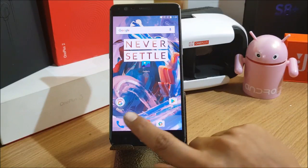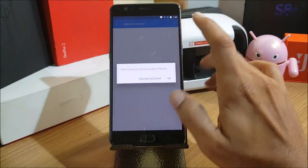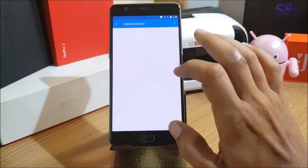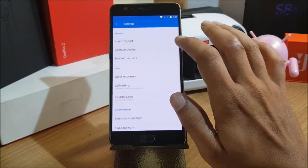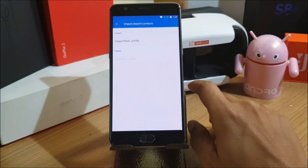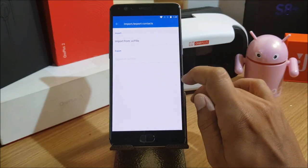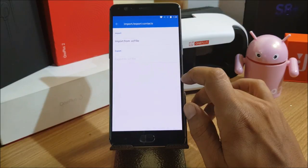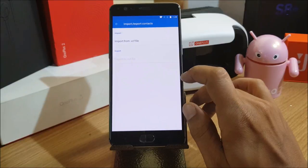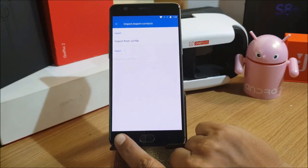Another change is the refined contact import process from SIM cards. I go to Settings, then Import and Export. I'm not using any SIM card right now, so I won't be able to demonstrate that specific change.